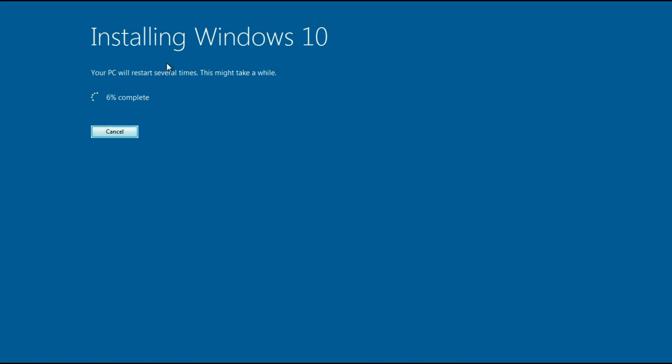The installing Windows 10 process has now started. It will take around 15 to 20 minutes to complete. I will fast forward this video.